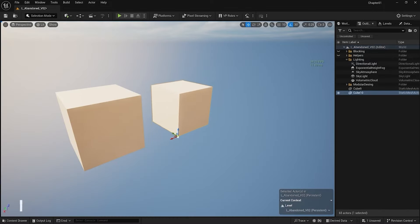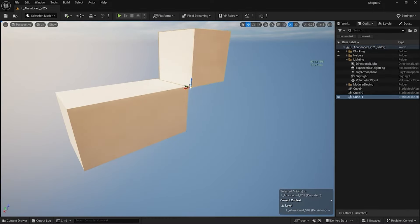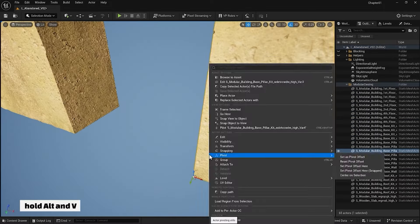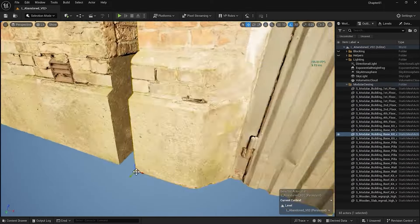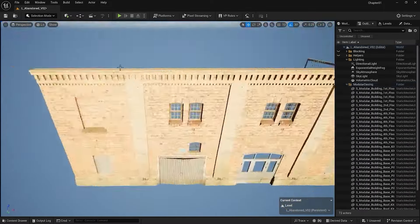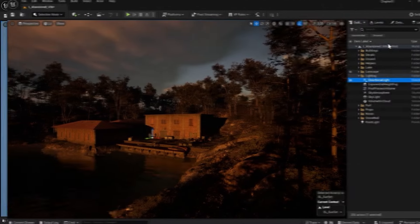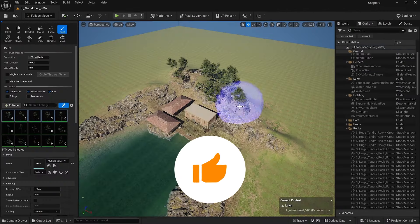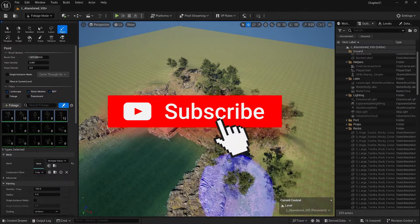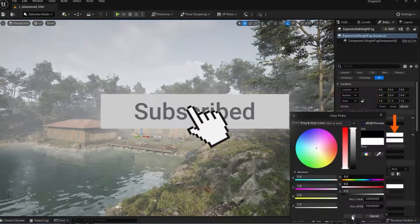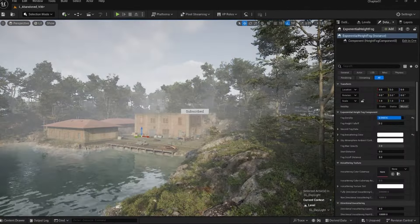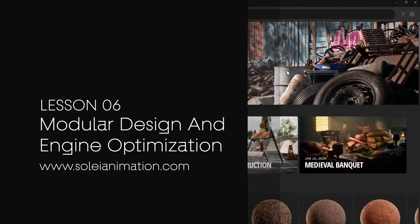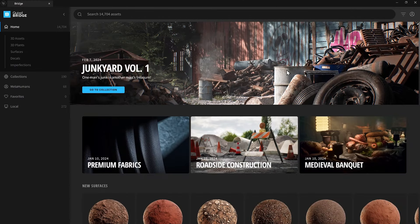Building smarter, not harder. Discover modular design for seamless optimization. This video is part of our Unreal Engine full course. Subscribe and check the playlist for more tutorials. In this lesson, we'll use modular design to build a detailed scene.